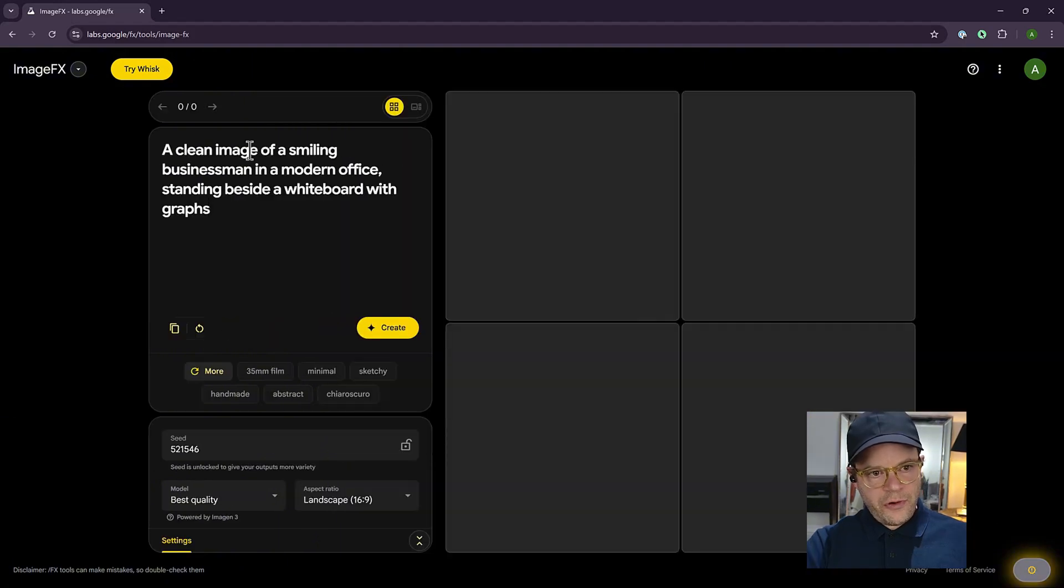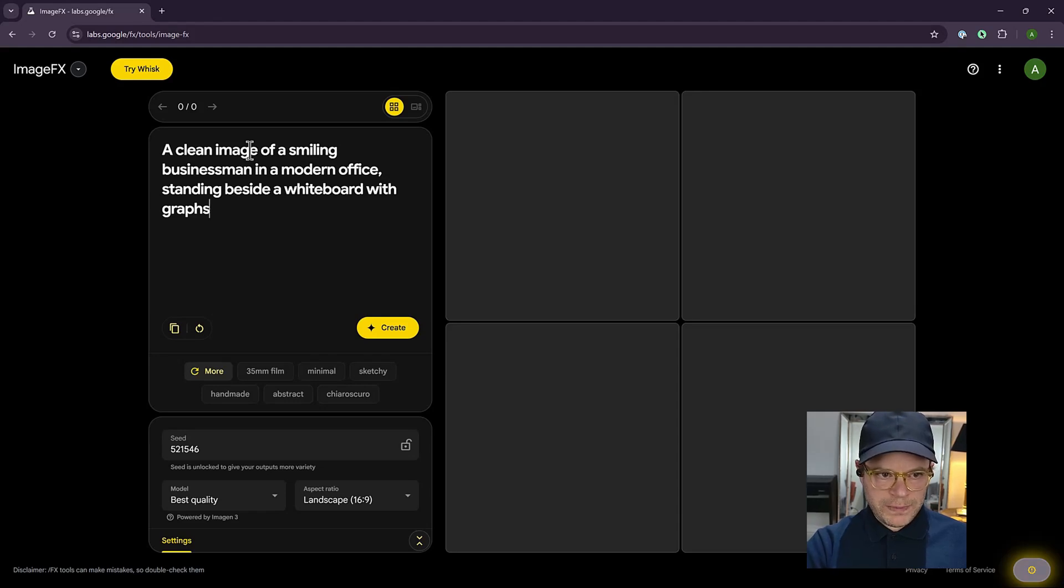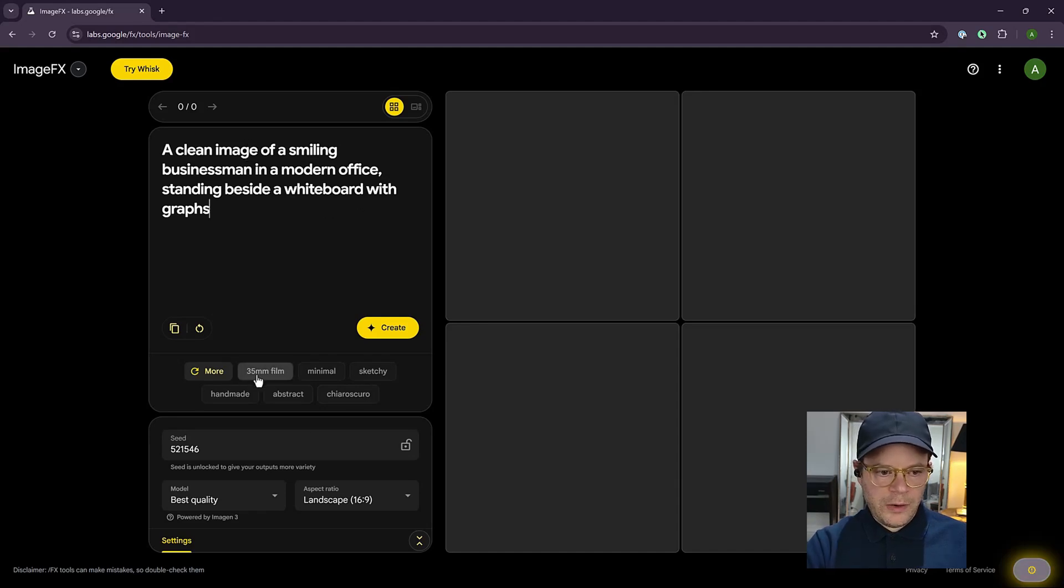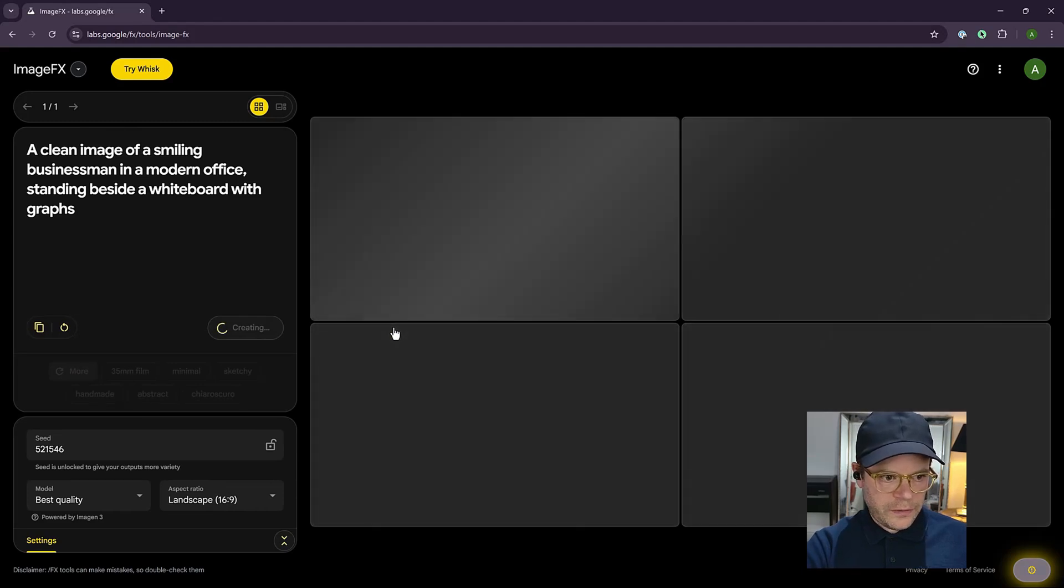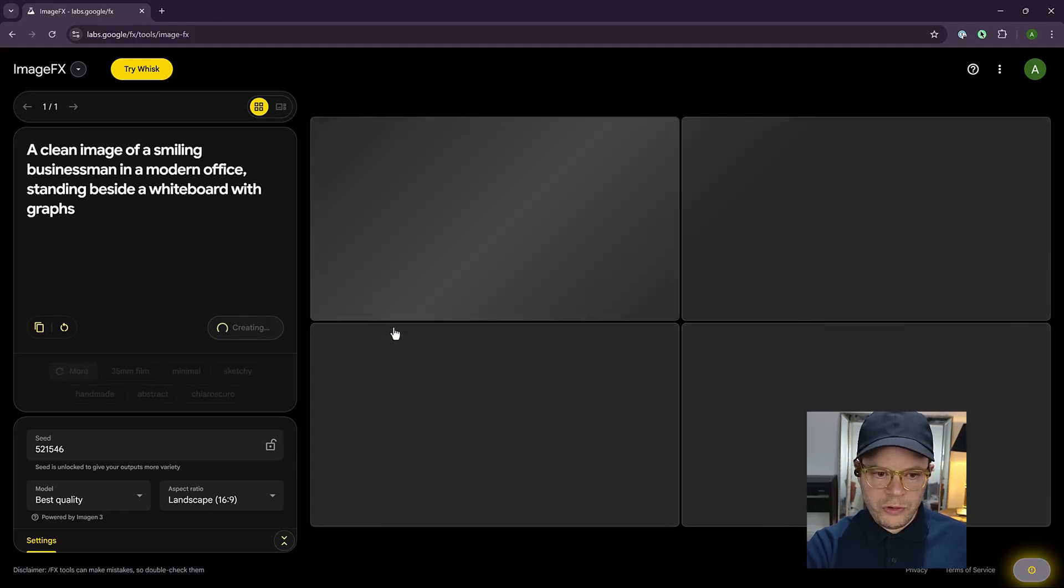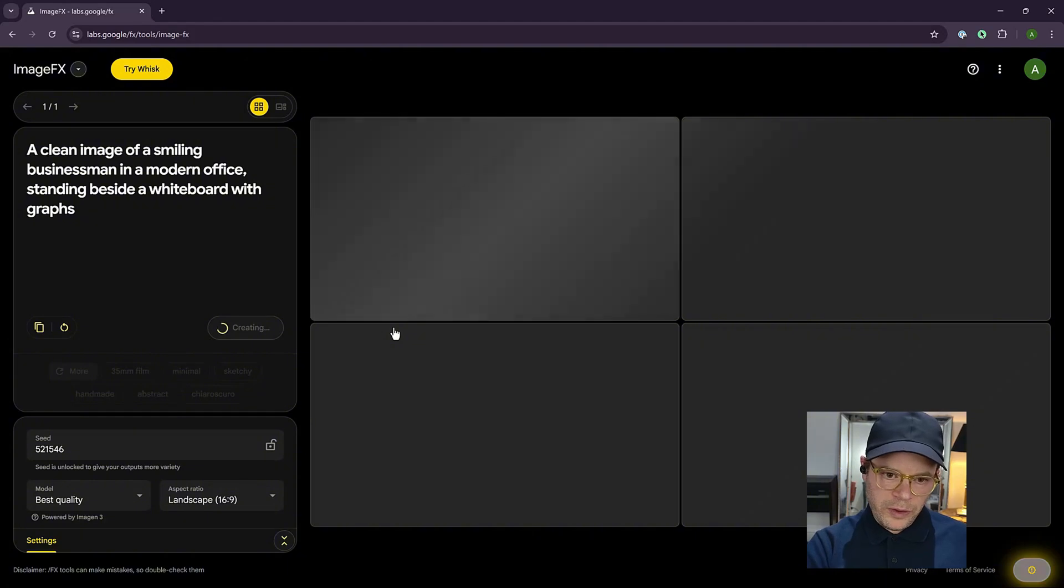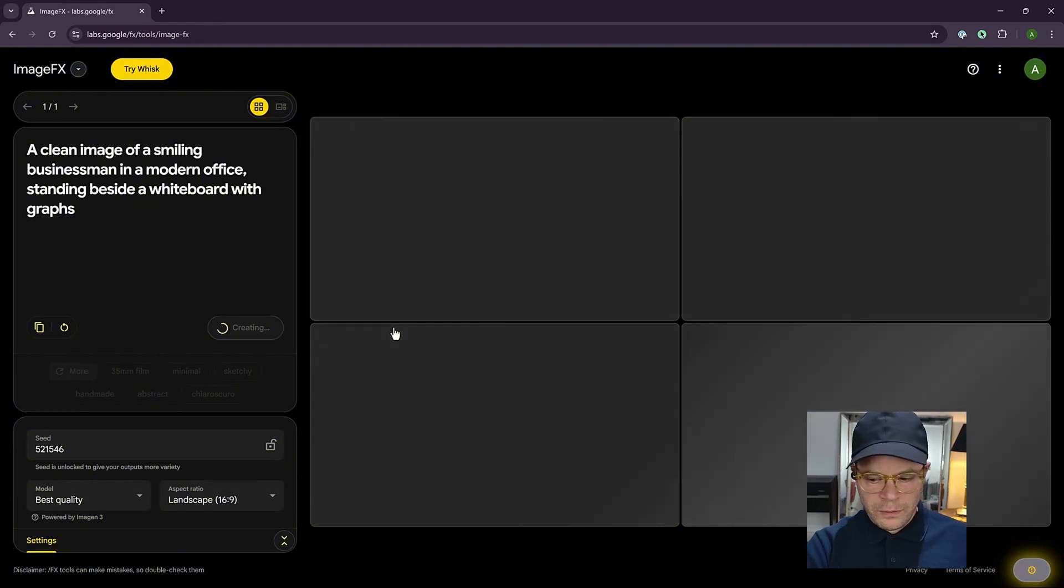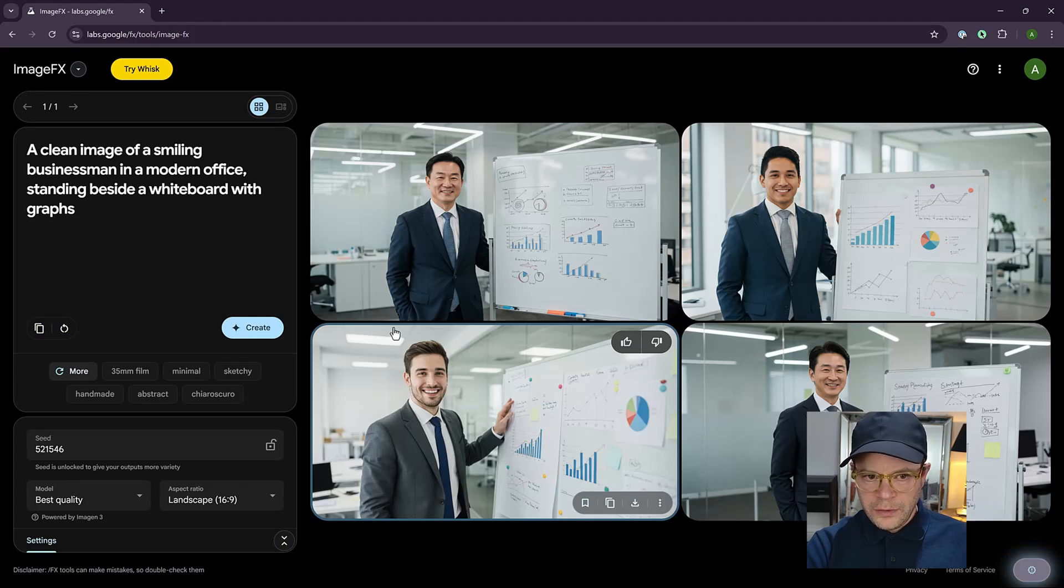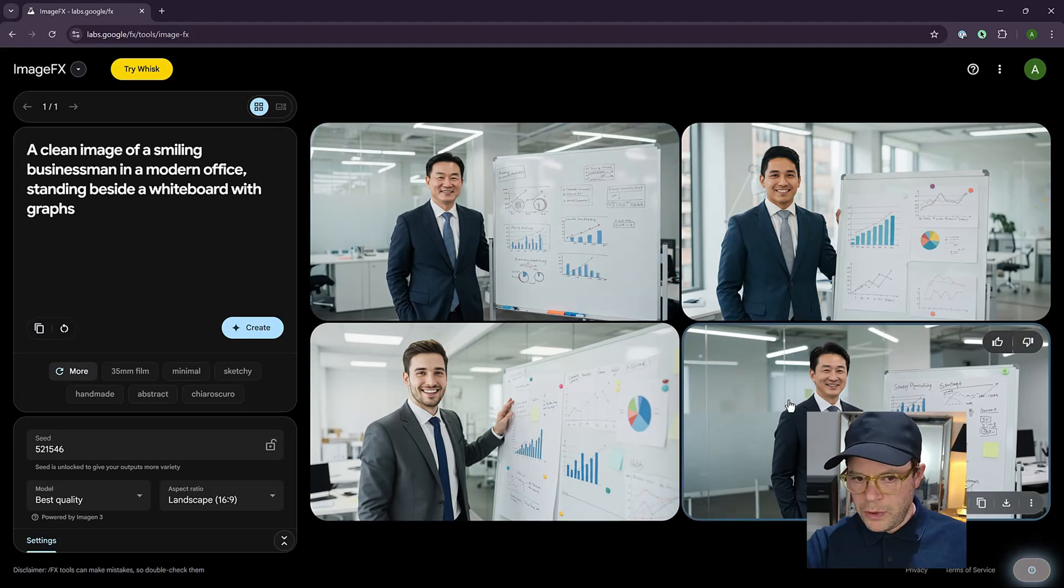So let's try a classic stock photo prompt, a clean image of a smiling businessman in a modern office standing beside a whiteboard with graphs. We won't include any tags in this one. The reason you don't include any tags is because it will produce a more neutral stock photo. If you're making something more creative, then you can use the tokens or the tags. Wow, look at this. It's even created two people the same. So you've got an option of the different poses.